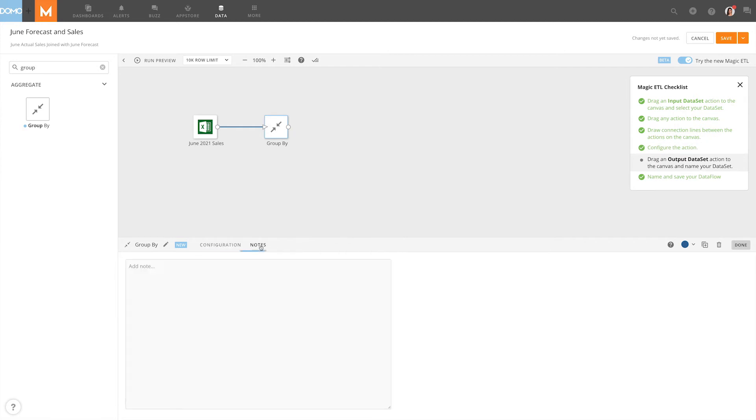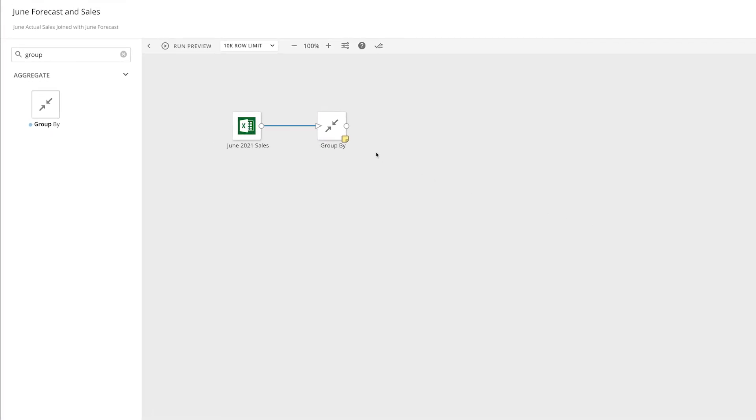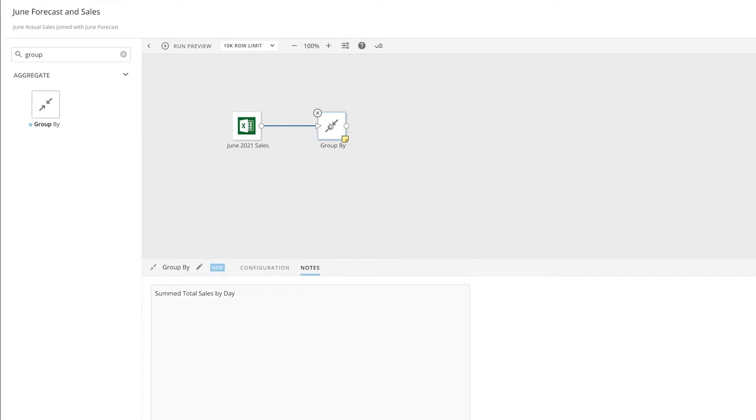Under the Notes tab, we can add notes that will appear on the tile in the work area. If we hover over the icon, we can preview our notes or click View Notes to reopen the tab.